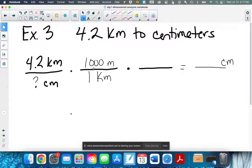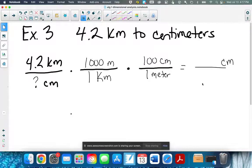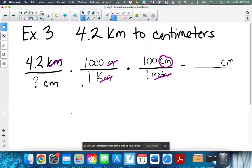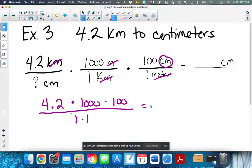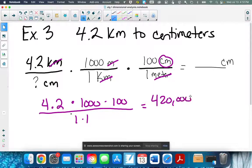So we've got one step down, and kilometers will cancel. Now I need to get rid of my meters: one meter is 100 centimeters. Take a look and make sure your units are canceling — there's kilometers gone, there's meters gone — all I have left is centimeters. So it works. I multiply 4.2 times 1,000 times 100, all over 1 times 1, and you should get 420,000 centimeters.